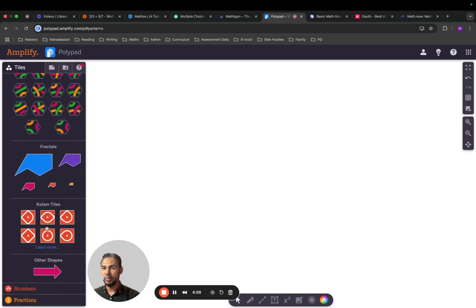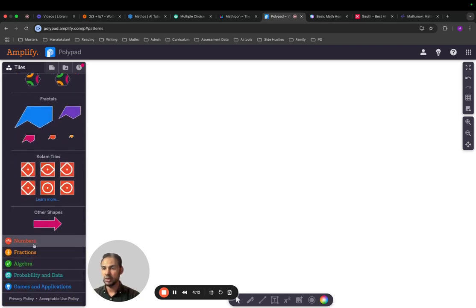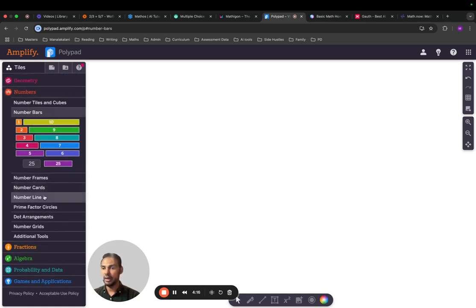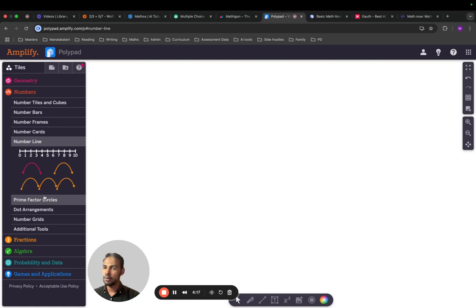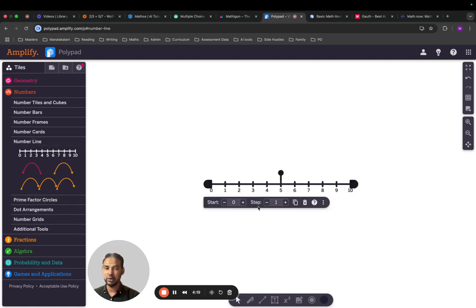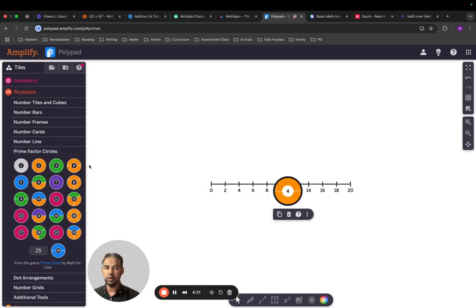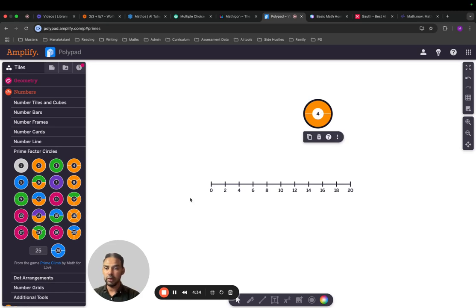Students could be using patterns and artwork as well. For numbers, they can use number bars, number frames, and a number line — which is quite an important tool. You can show addition, subtraction, and multiple operations. Prime factor skills are also available.